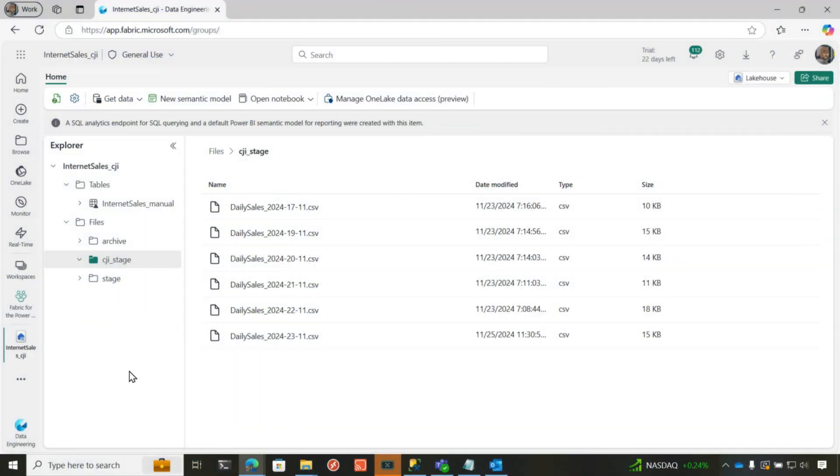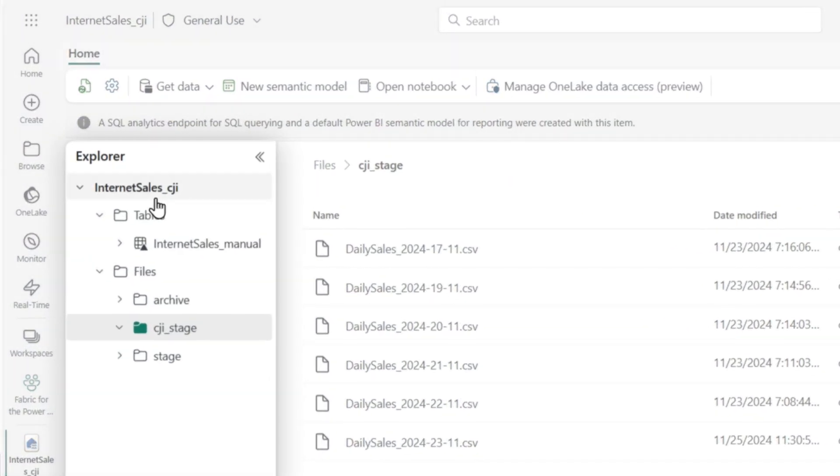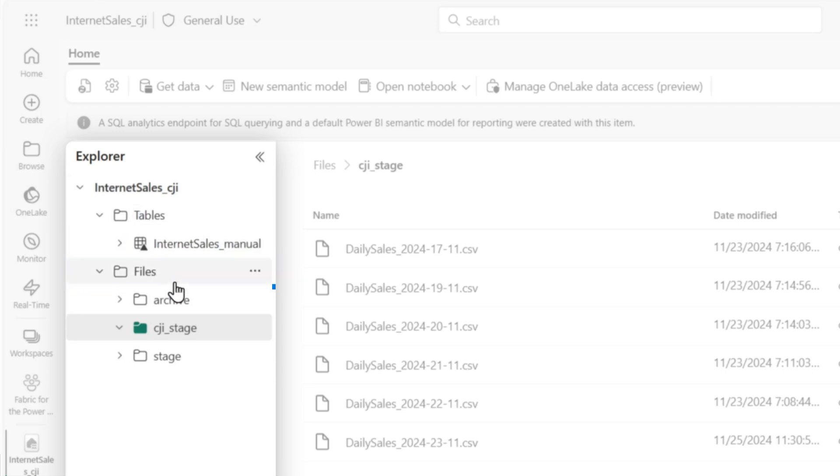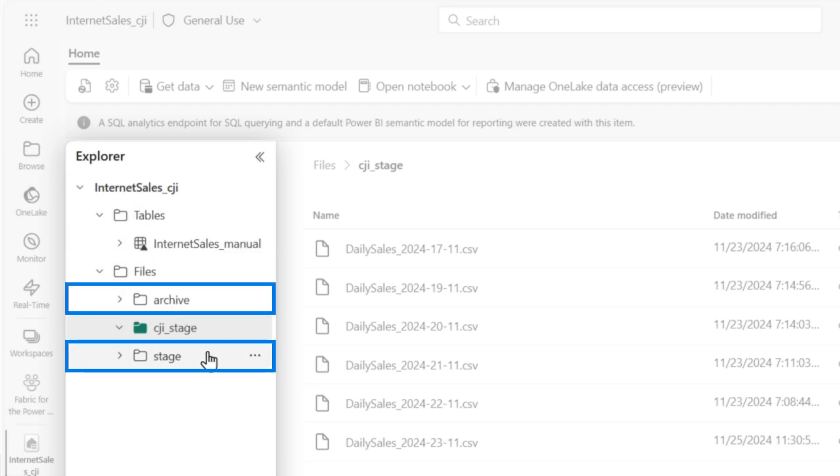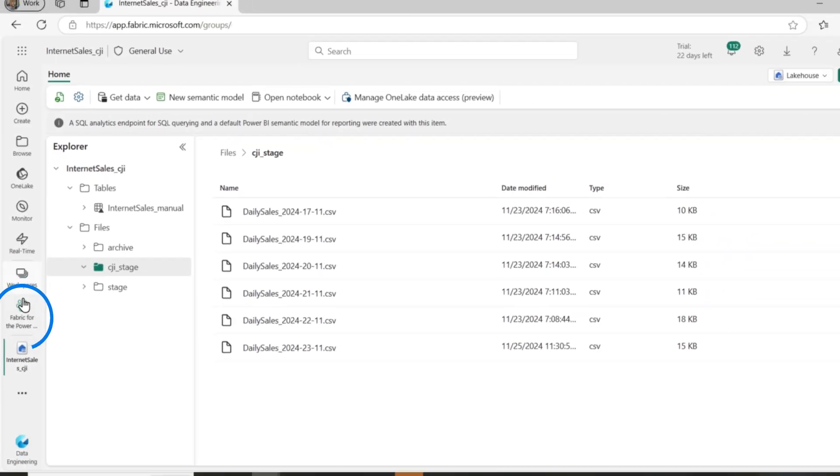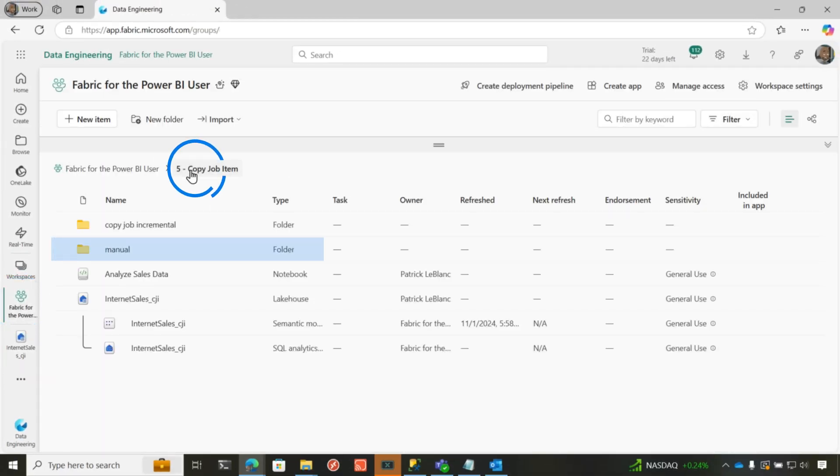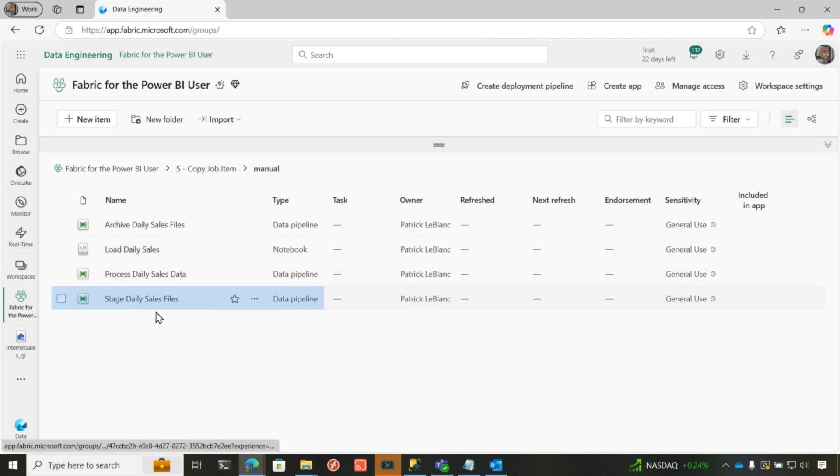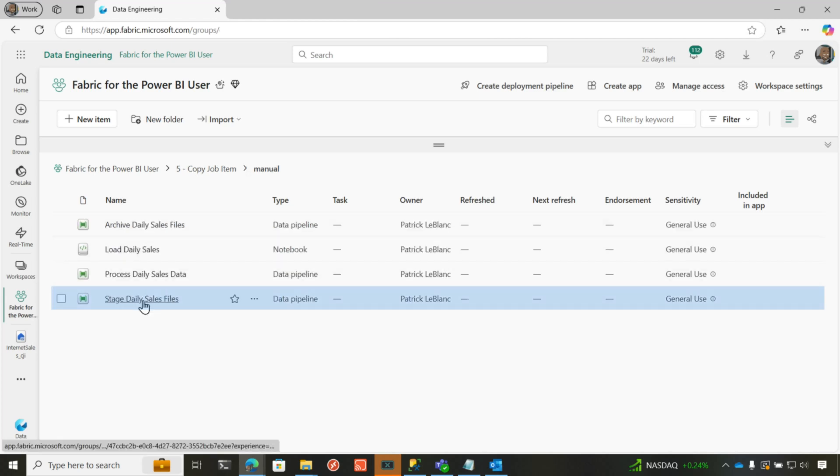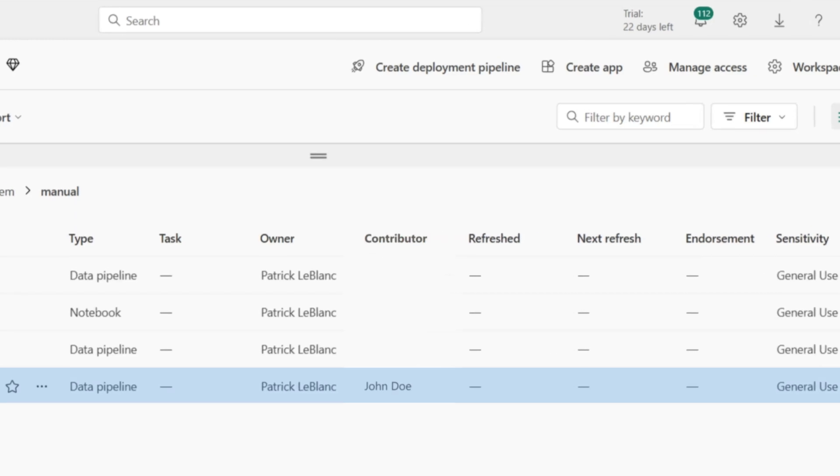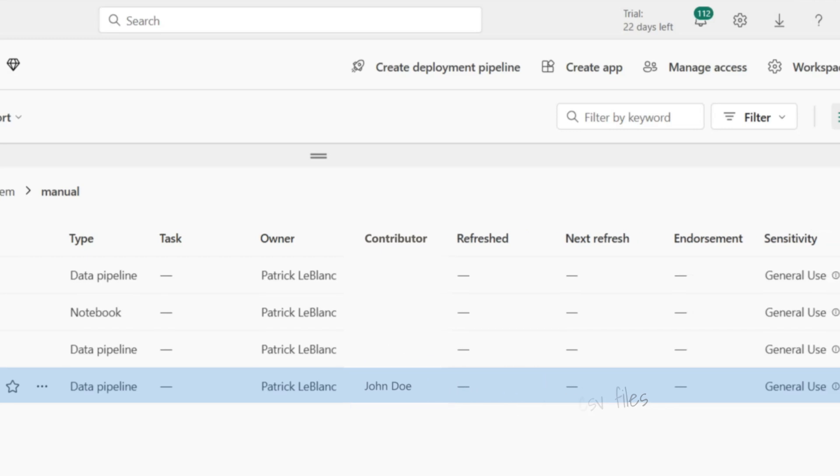So we build these manual processes that look like this. In Fabric, when you create a lakehouse, you get both a table and a file section, which I like. And so in this case, I've created an archive folder and a stage folder in the file section. And then I've built out a process, and we've all done this type of pattern before, where I've built out this process that will stage the file. So maybe it's not me. Maybe it's someone else that's creating a pipeline or using some data extract tool to load that data into the initial stage area.